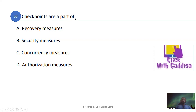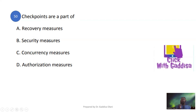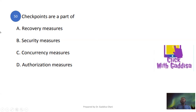Number 50: Checkpoints are part of which category — recovery, security, concurrency, or authorization? Checkpoints are part of recovery management.